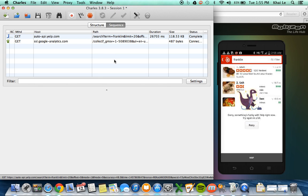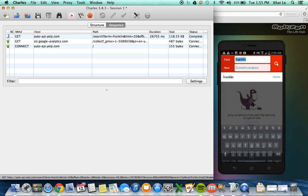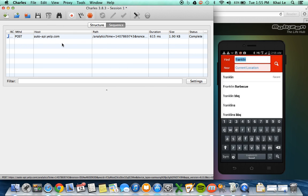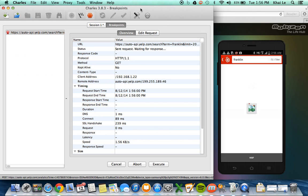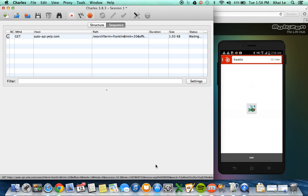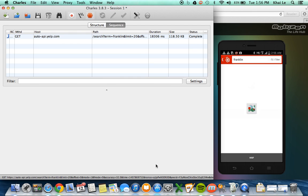So for Franklin, I am going to tap on search again. I'm going to clear everything and tap on search. Now it's going to present to me a breakpoint for the request, which it did. So I'm going to execute that breakpoint and hopefully will return me a response with a breakpoint as well. And here's the response.